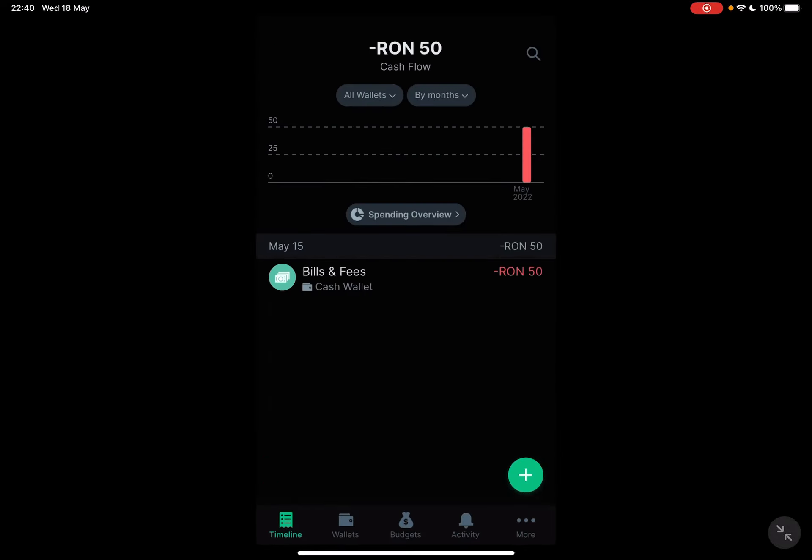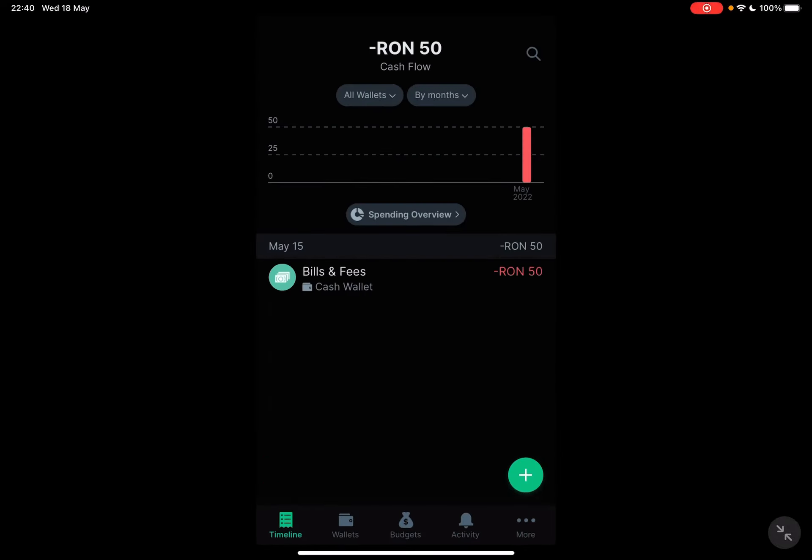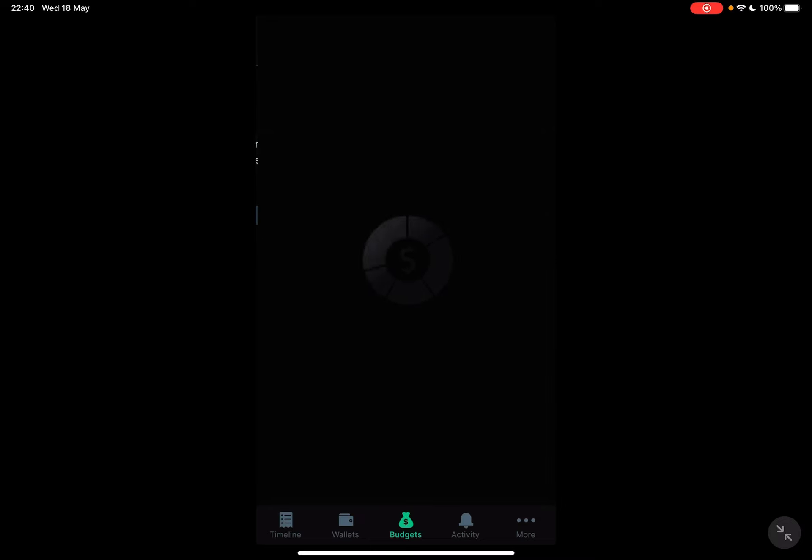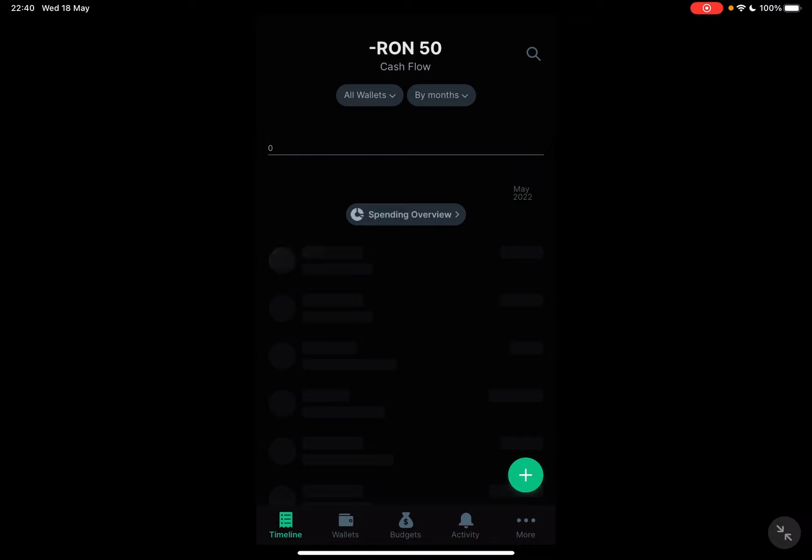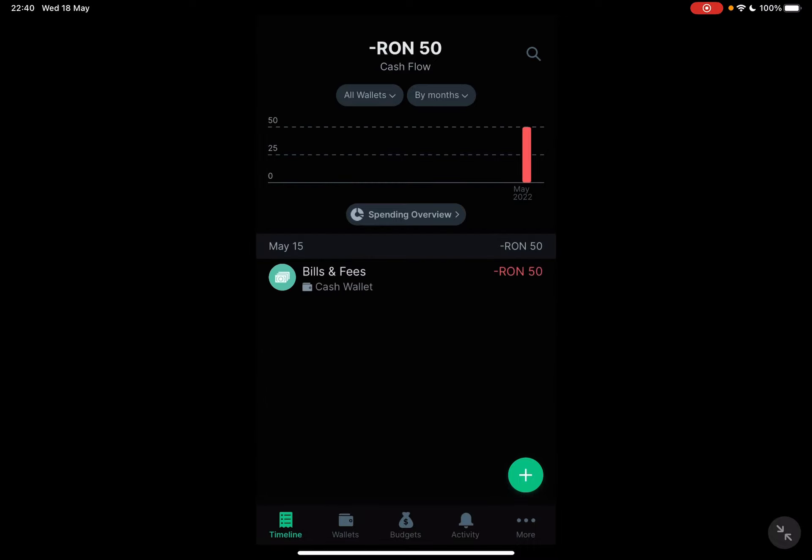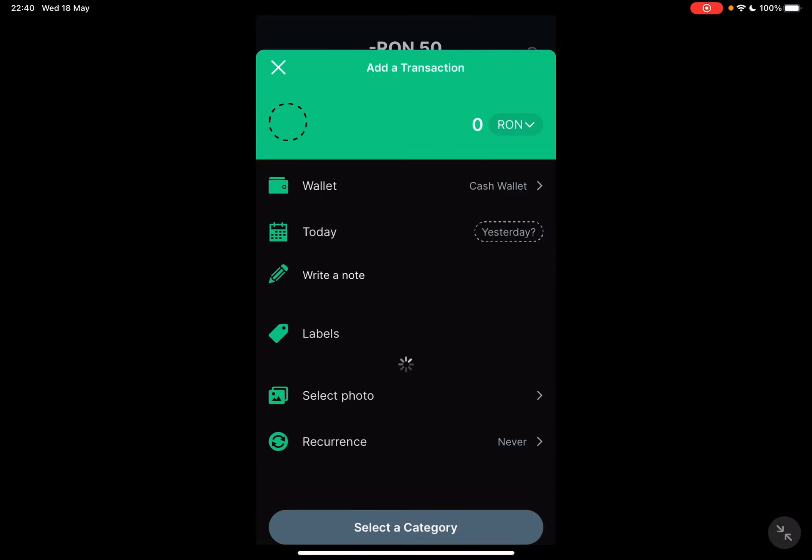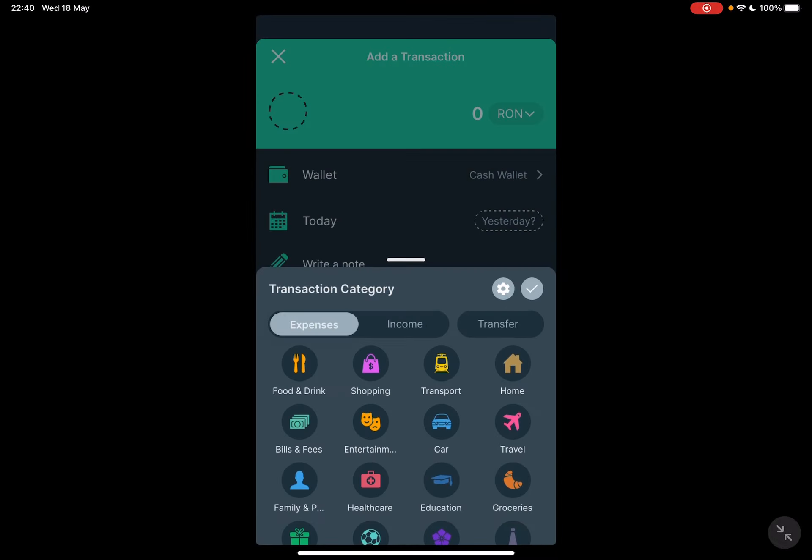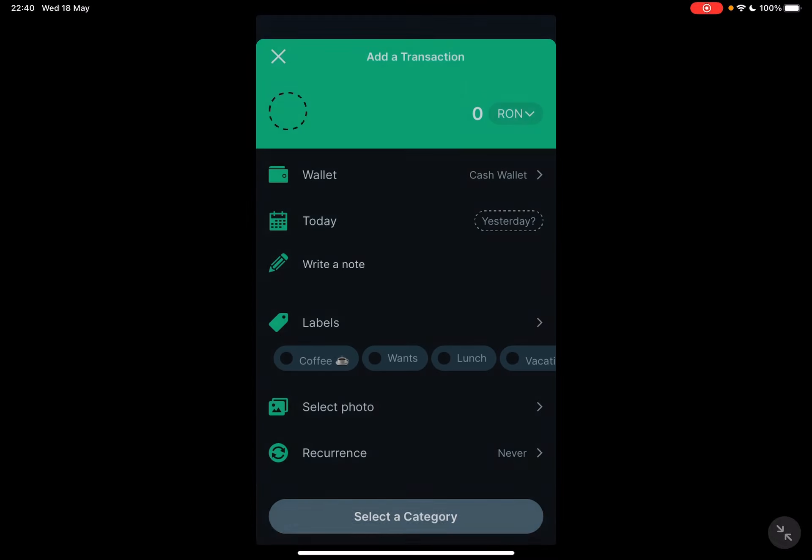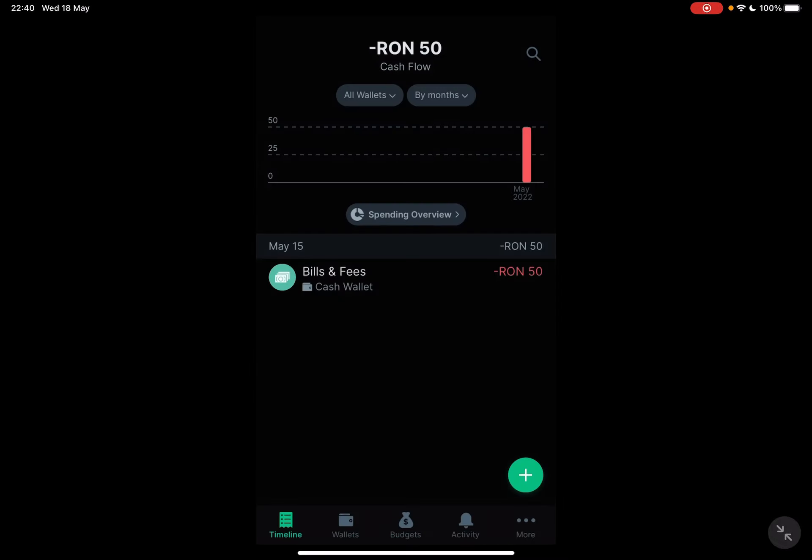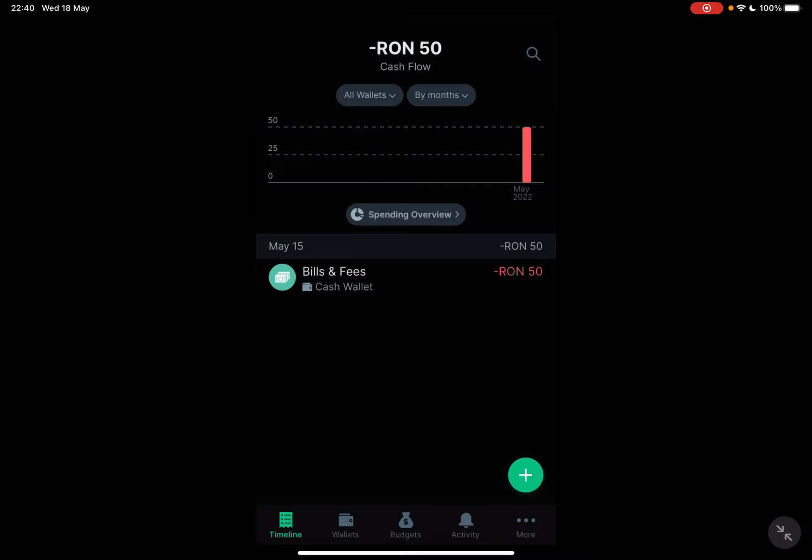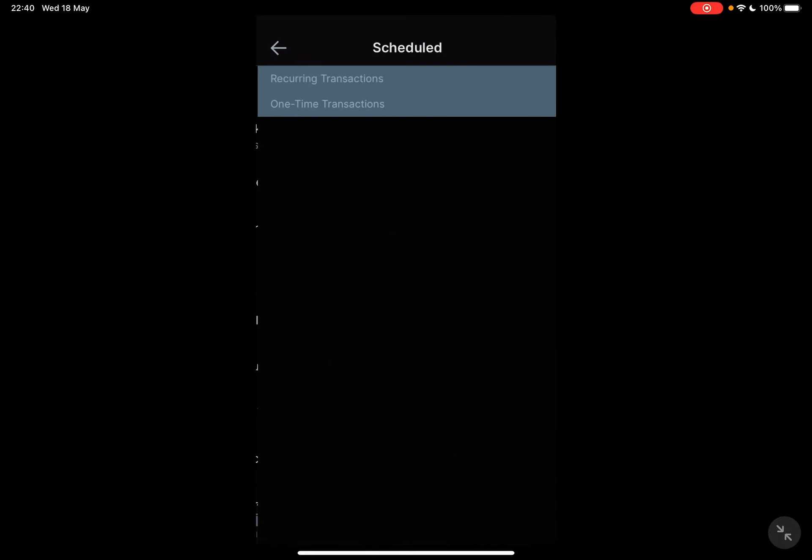When you go to your budget, here you can budget at the budget overview, or at the timeline you can create scheduled transactions, and all those scheduled transactions are going to be located here at the scheduled transactions tab.